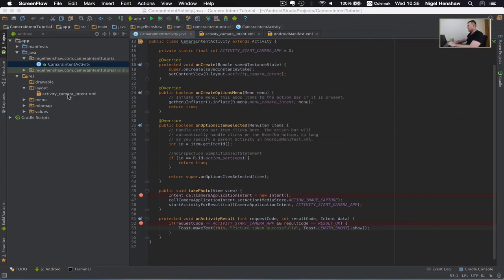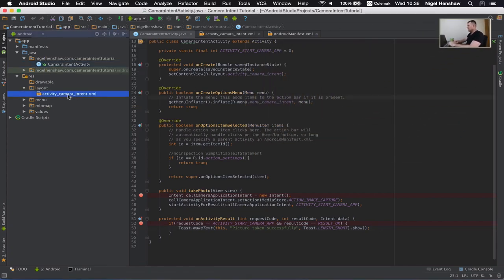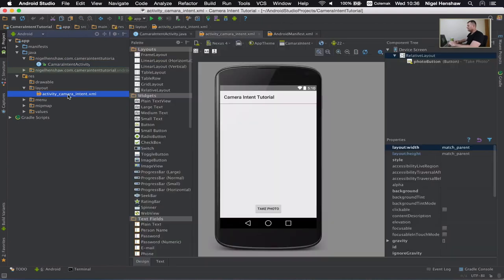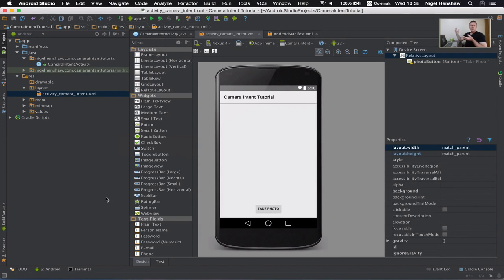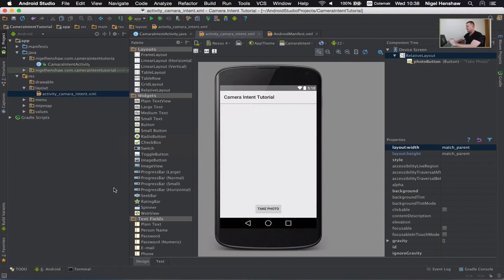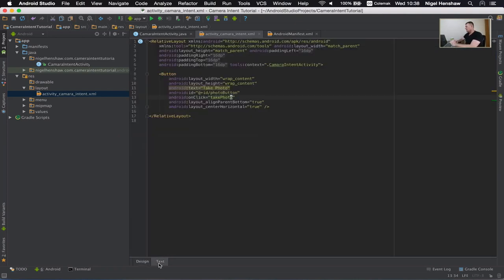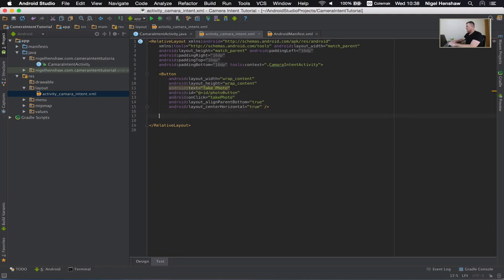Okay so the first thing I want to do is I want to go back to my layout. I want to add a new view called an image view to the layout. That view will contain the image that was taken by the camera application. So basically I'm going to add a new view to the layout. I'm going to go into the text tab down here and add an image view.